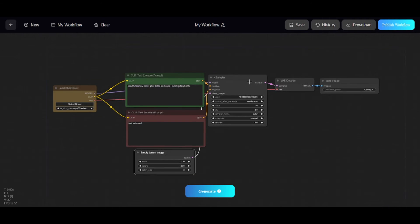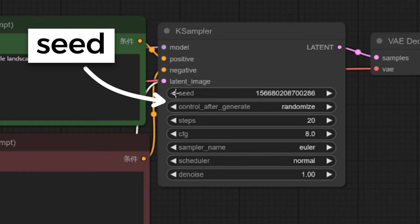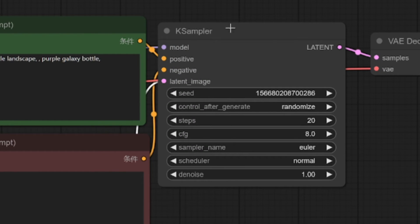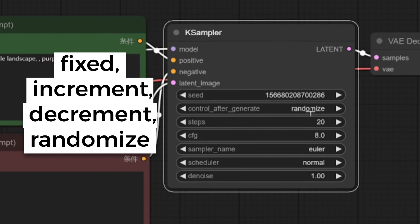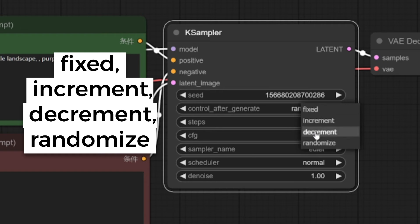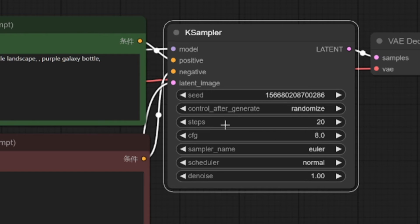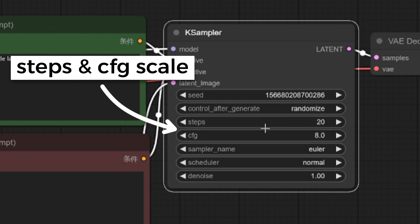KSampler node. Here are seed controls. Use Fixed if you want to use the same seed in the next generations. Increment means that the next generation seed value will be bigger than current by one. Decrement will make opposite. Random is for different seed each time. Amount of generation steps and CFG scale.